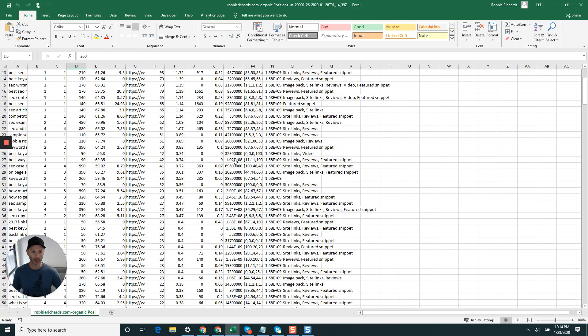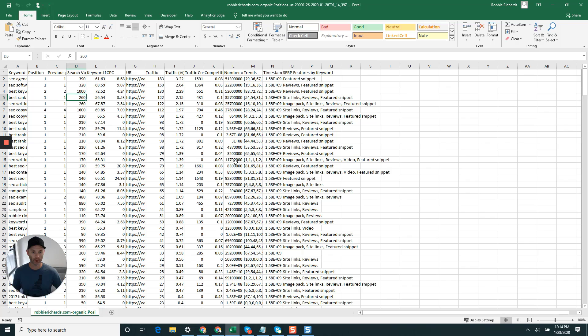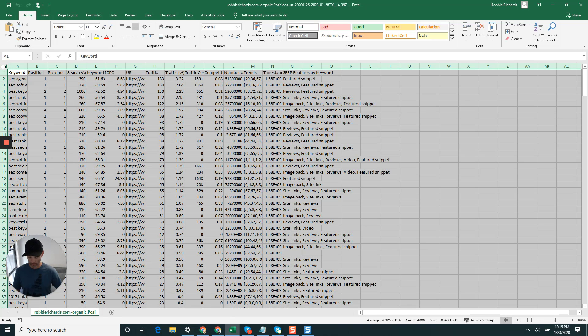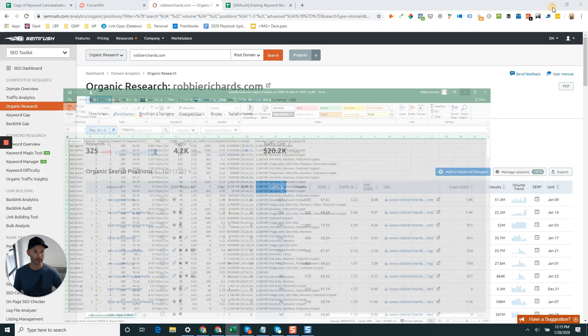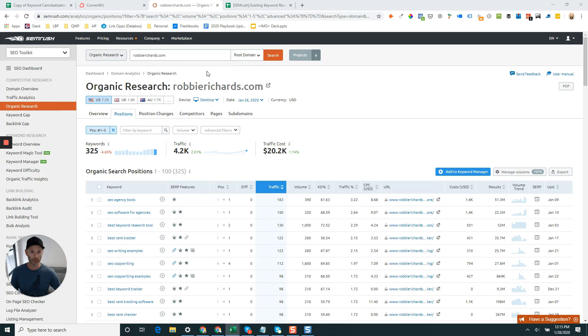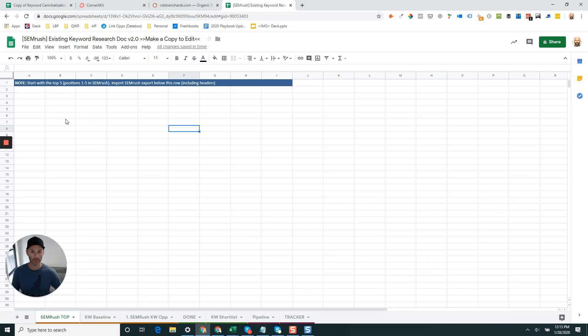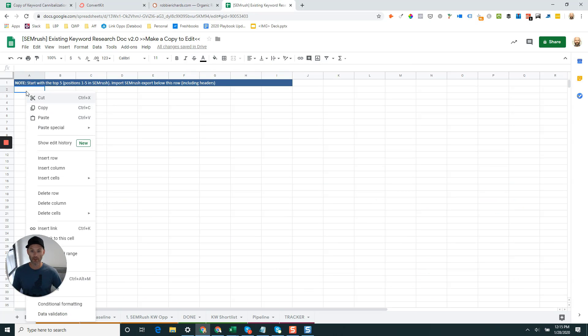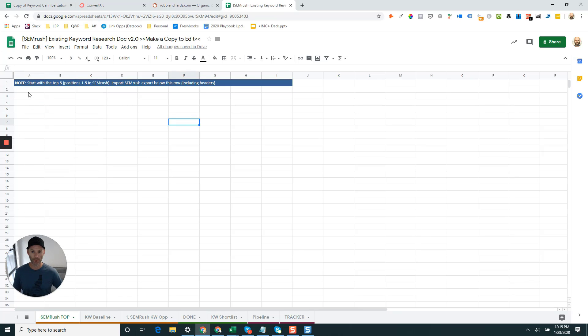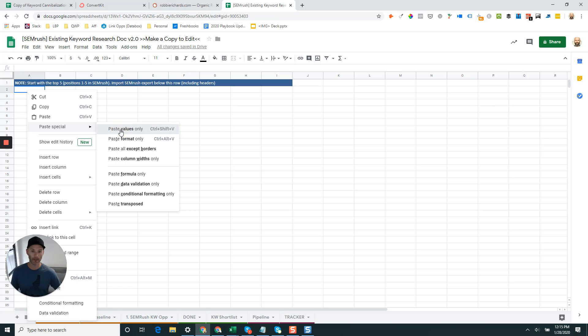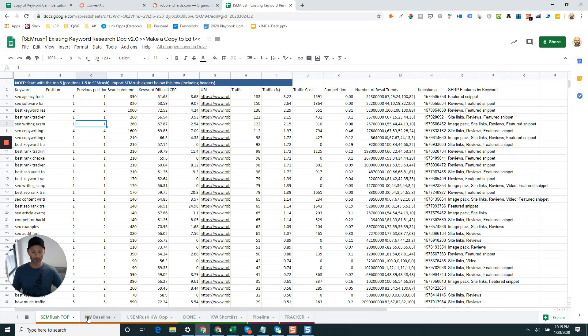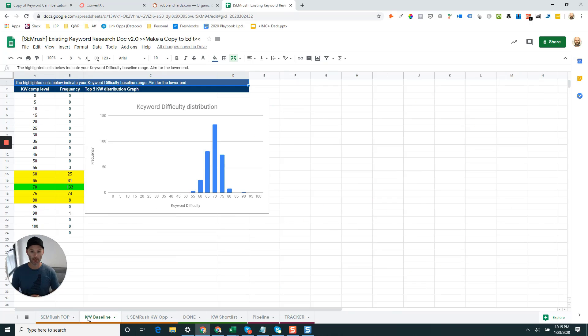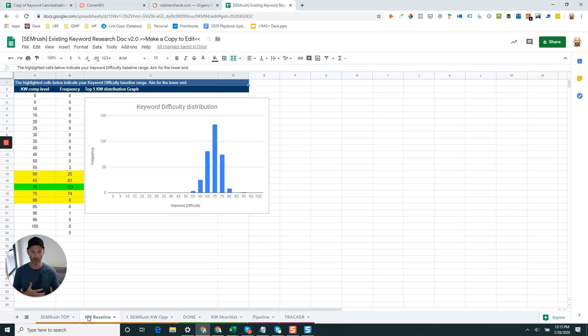You can see here we've got all this SEMrush data. I know this kind of looks a little messy, maybe a little scary for some people, but no worries, that's why we're going to use our SEMrush template for this step. Come into this first tab here called SEMrush top five and simply paste special, paste values only. That's important, make sure you're using paste values only. Then that's going to drop the data in here for you. If you click over into the keyword baseline tab, you're going to see that this template has automatically calculated your keyword difficulty baseline range and plotted it on a nice little graph for you.